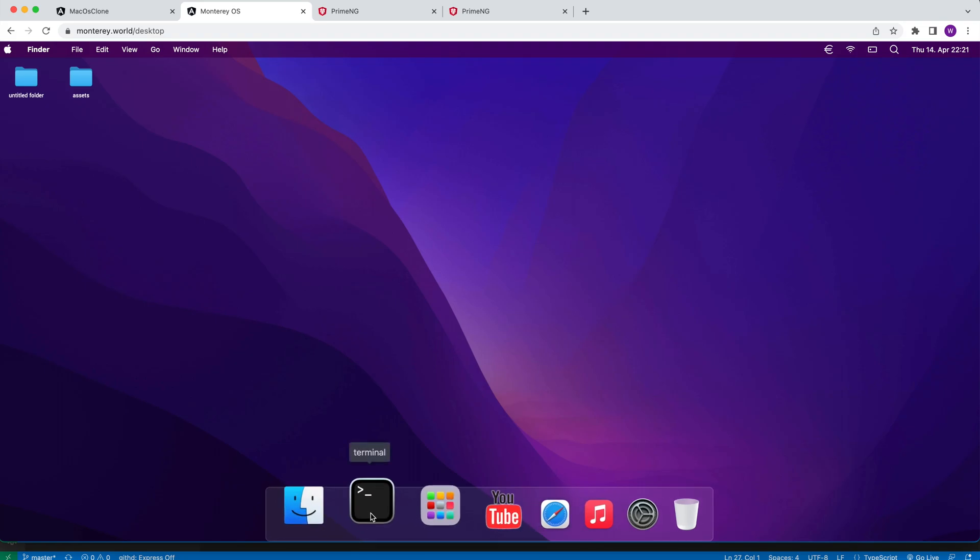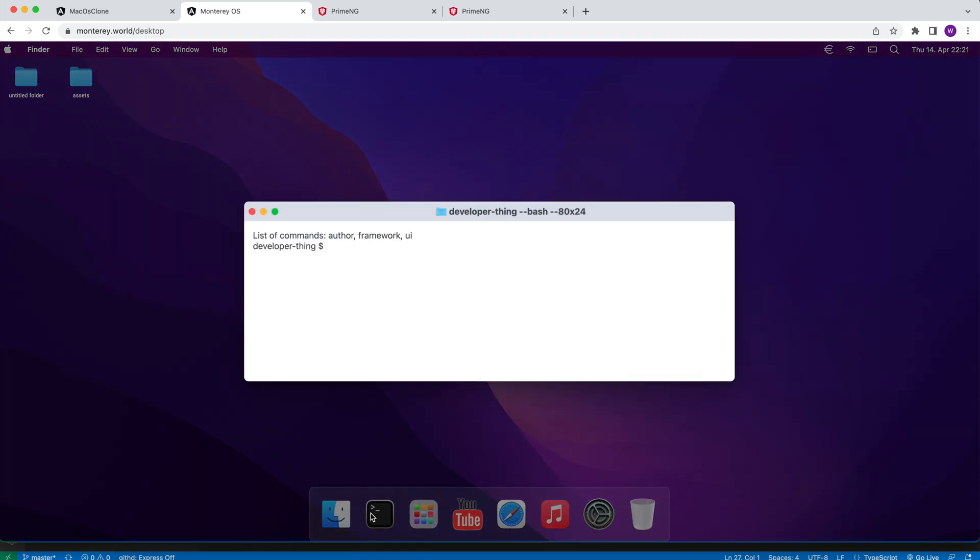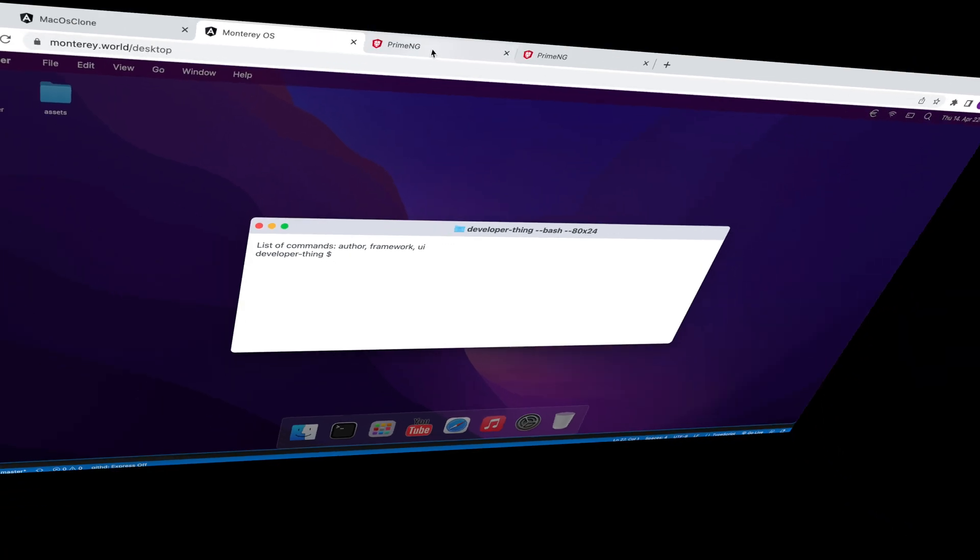In this video we're going to move on by creating a terminal component that will be rendered inside of the PrimeNG dynamic dialog.